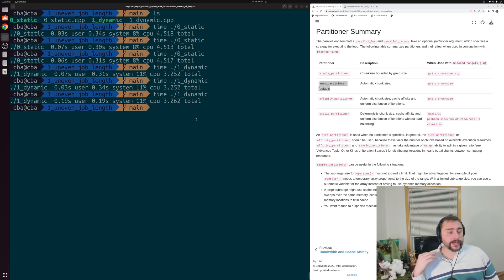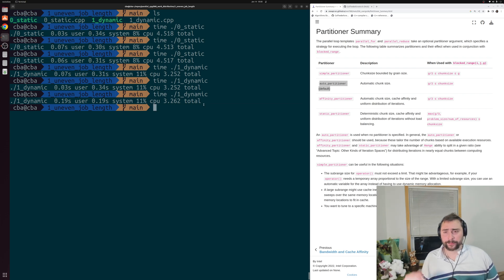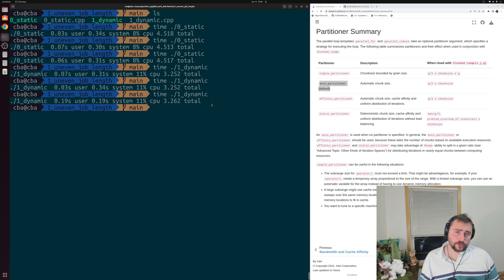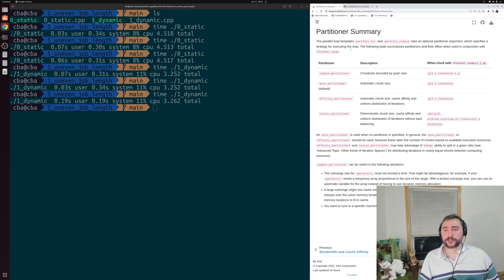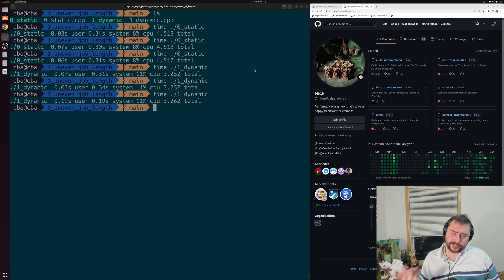That's going to do it for this first video — a brief introduction to work distribution and work partitioning, one of the most important topics in parallel programming. One of the largest sources of performance we can get is making sure we're selecting the right strategy for dividing work between our different threads. Below the video I'll include a link to the partitioner summary for libthread building blocks, and you can find this and any of my other coding examples at github.com/coffeebeforearch. As always, I'm Nick — hope you have a nice day.